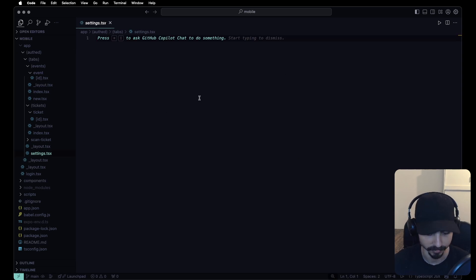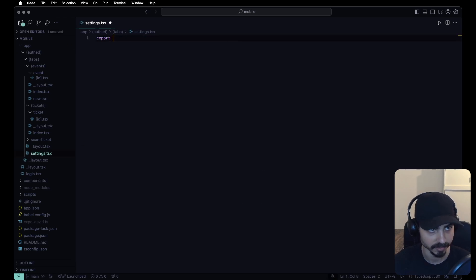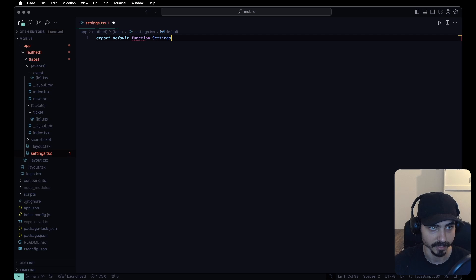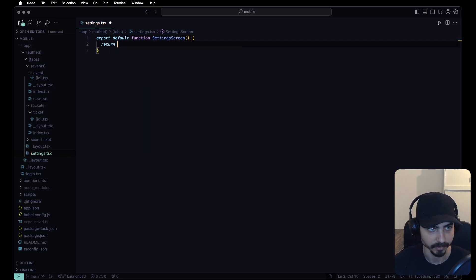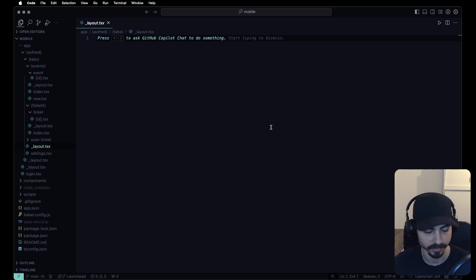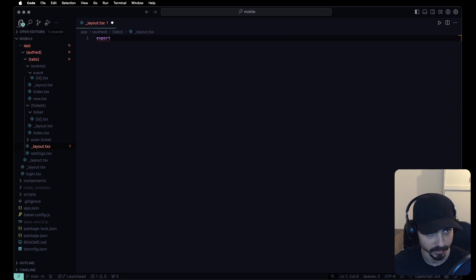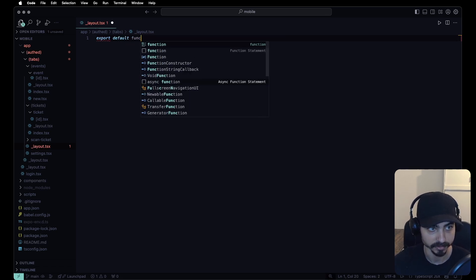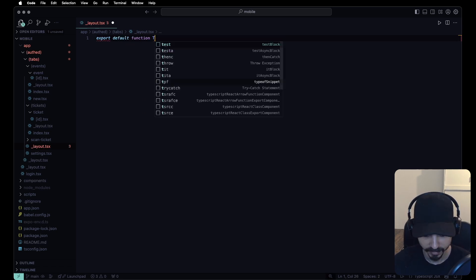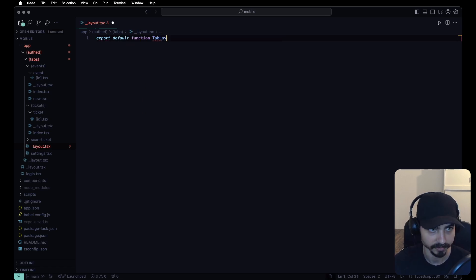For the settings screen, let's export a default function SettingsScreen that returns nothing for now. Now for the tabs layout — which is app/outfit/tabs/layout.tsx — let's export a default function TabLayout.